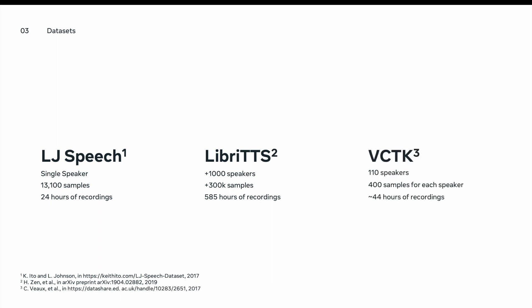The third dataset we have is VCTK. In terms of complexity, it lies between LJ Speech and LibriTTS. As it has 110 speakers, each of those speakers have 400 samples and about 44 hours of recordings.